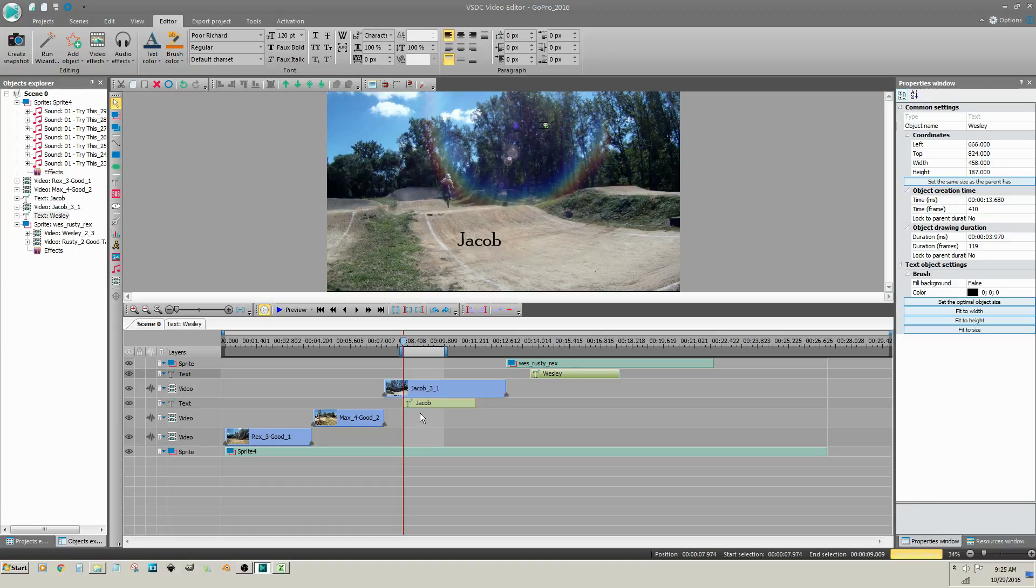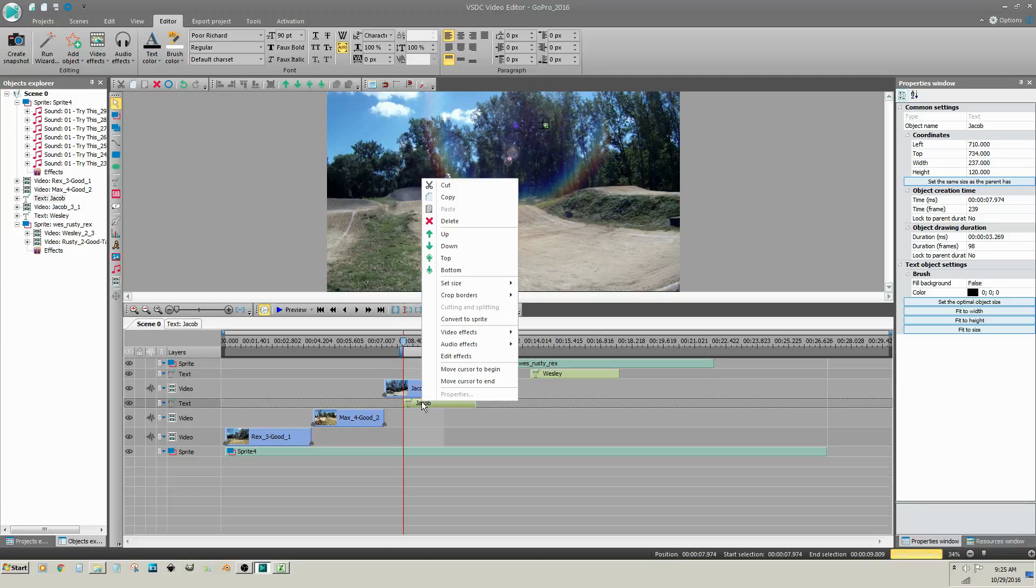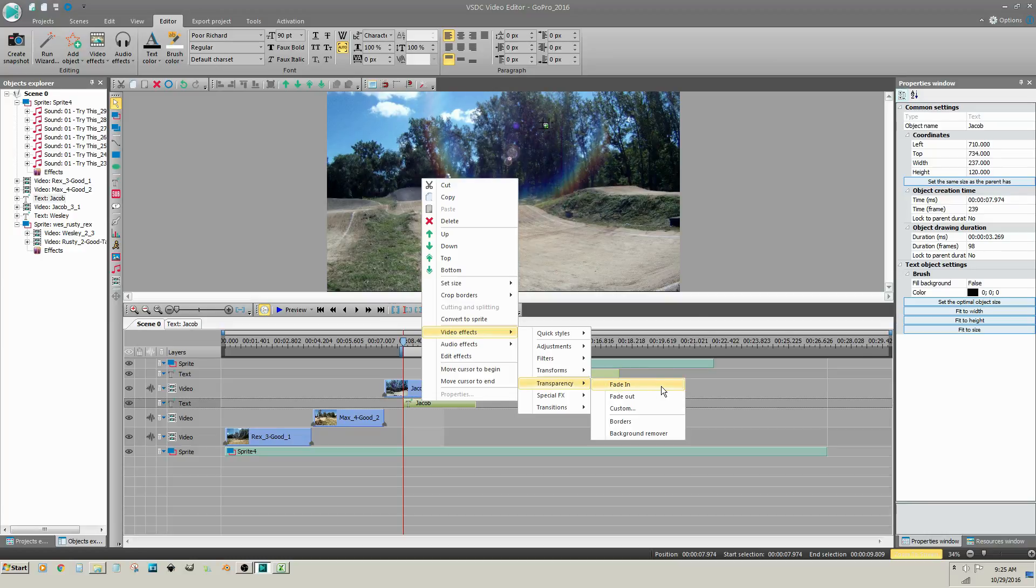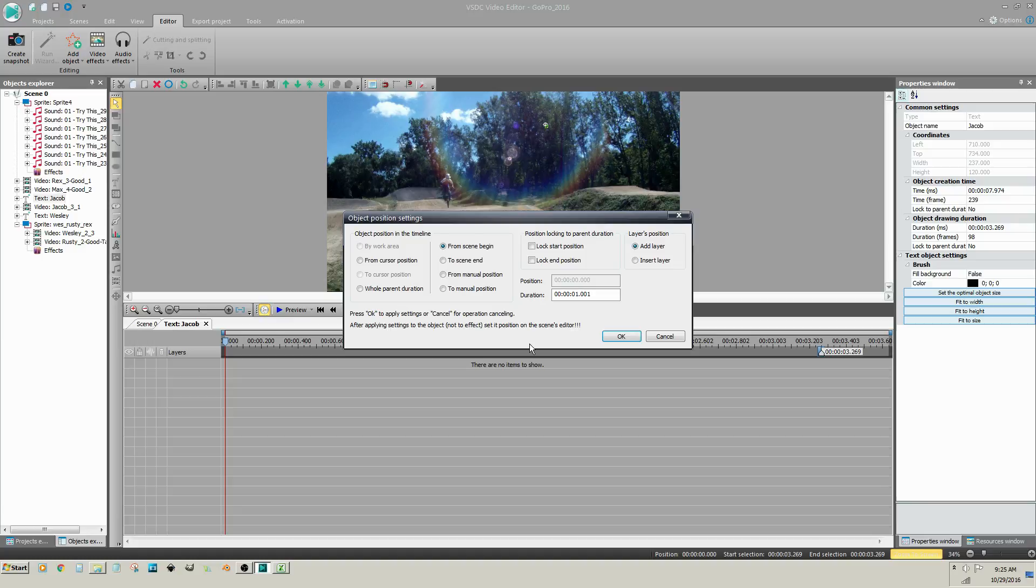To fade the text in or out or both, right click on the text clip, go to Video Effects, Transparency, and choose either Fade In or Fade Out. Once you choose the effect, the Object Position Settings dialog shows up. The Fade In effect, by default, is already added to the scene beginning. Click OK.